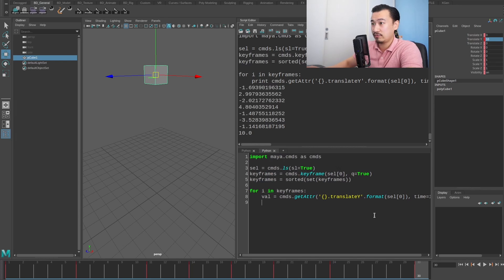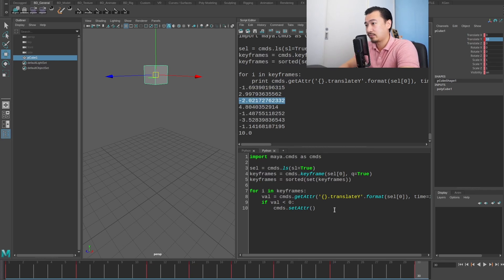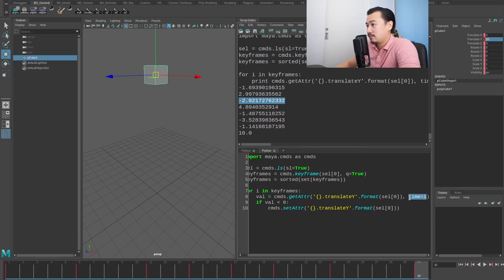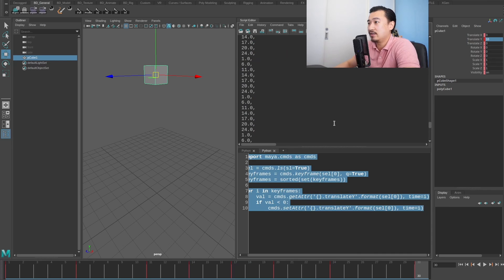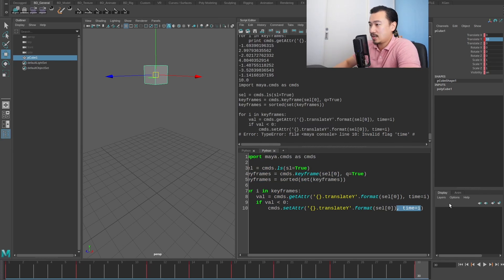I want to store this in a value variable, and then say: if value is less than zero, do something. I want to clamp those values to zero. So I can use cmds.setAttr — but the problem with setAttr is it doesn't have that time flag. If I try to use time=i with setAttr it'll error out saying 'invalid flag time'. So we actually can't set values at a particular time that way, which makes it a little bit difficult.